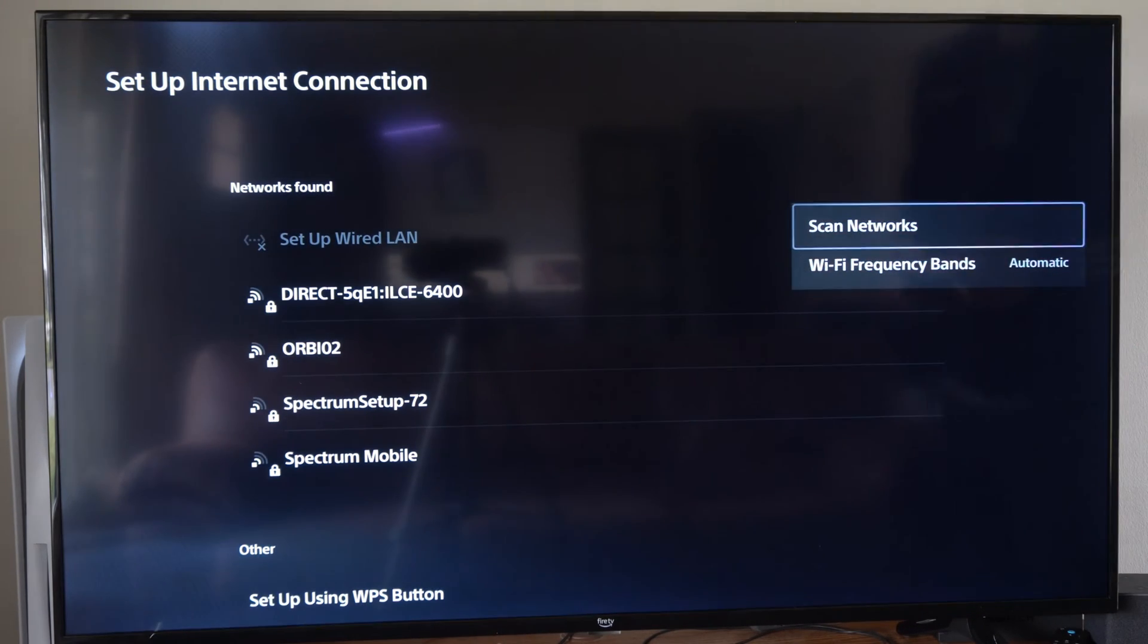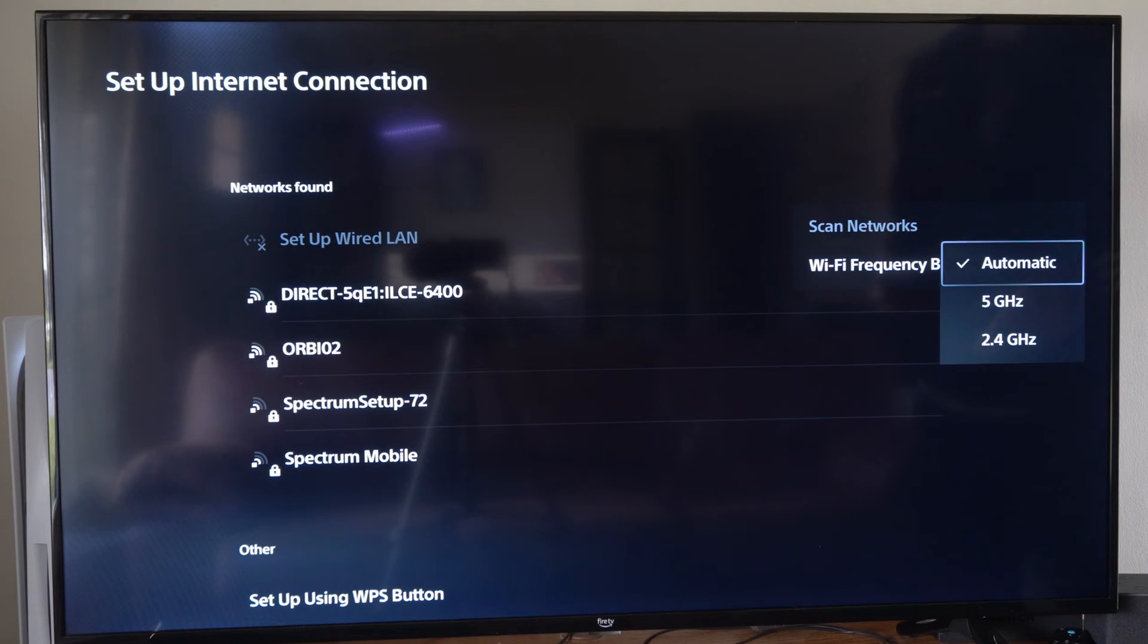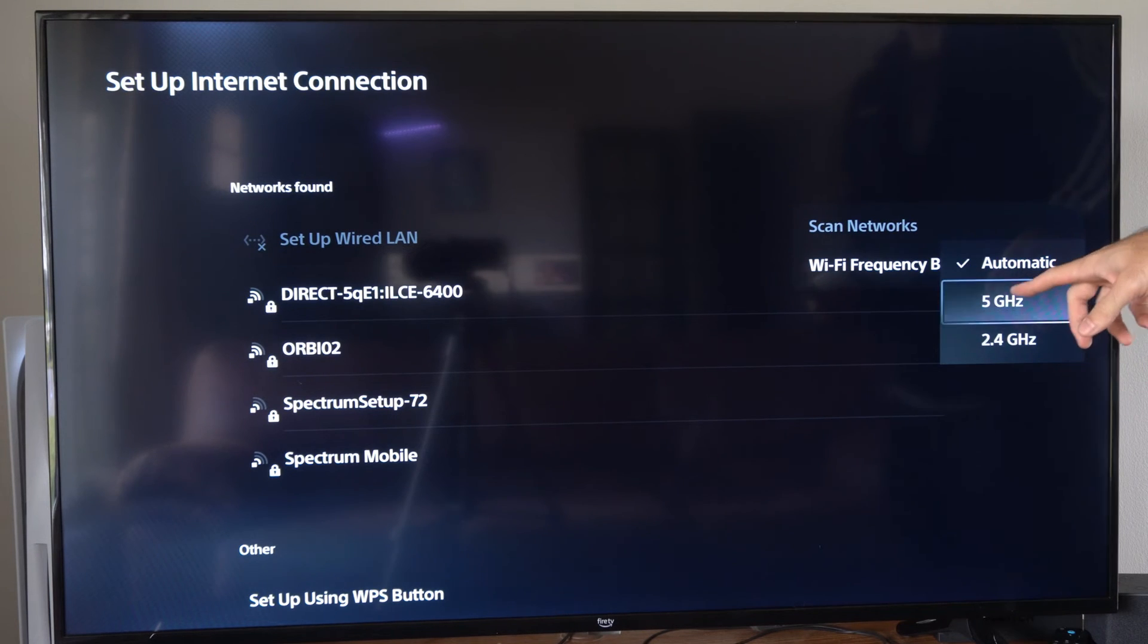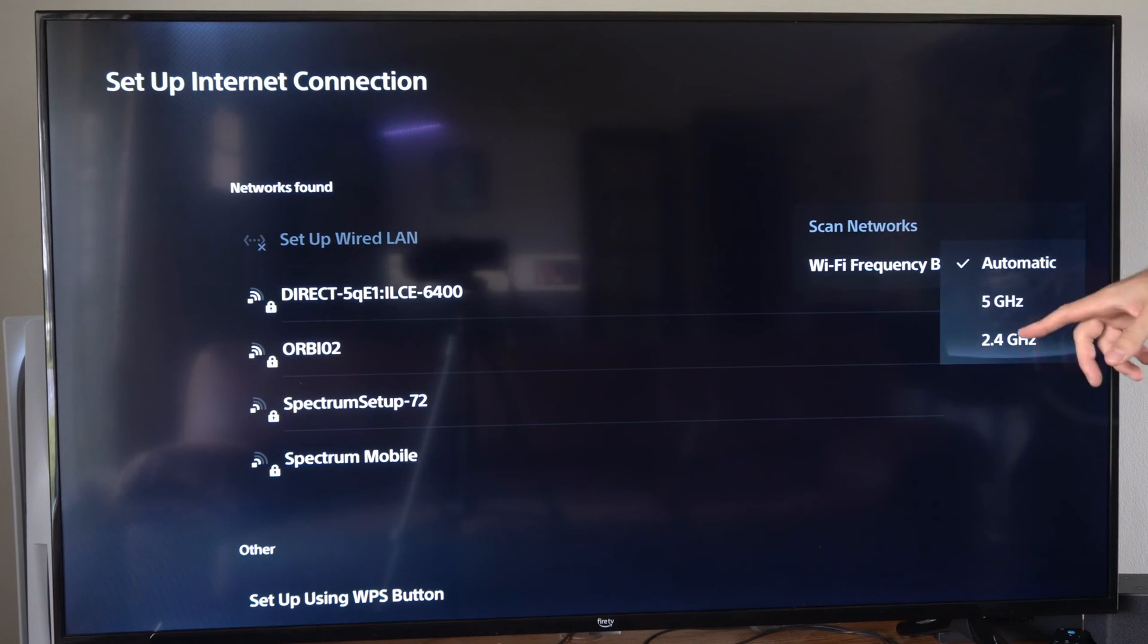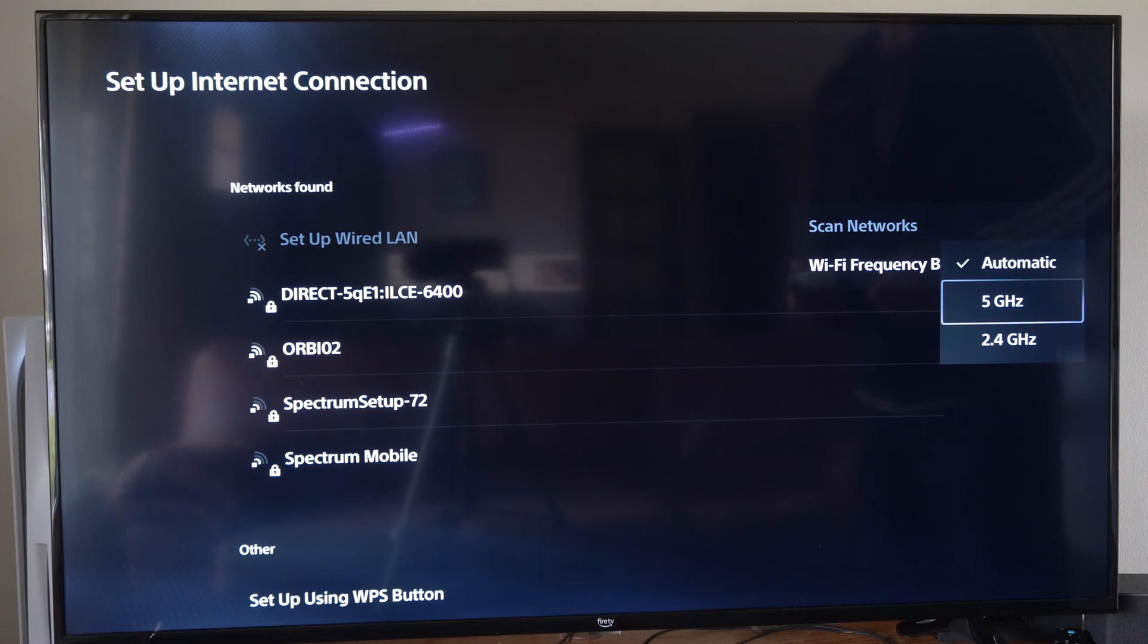Now another thing that we can do is go to Wi-Fi frequency bands. If we want to just focus on five gigahertz or 2.4 gigahertz, you can select these and only that will show up.